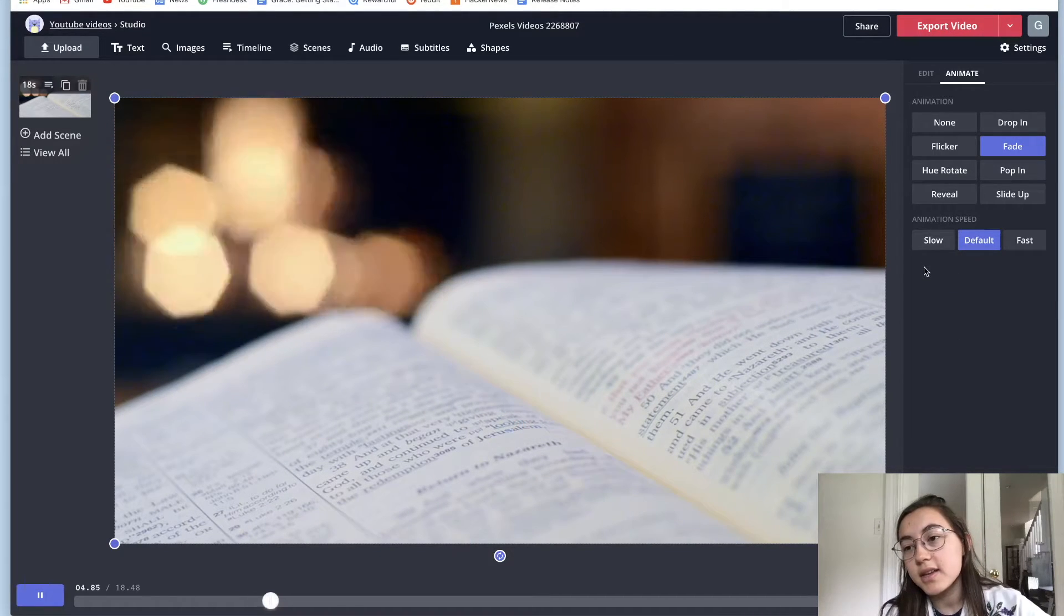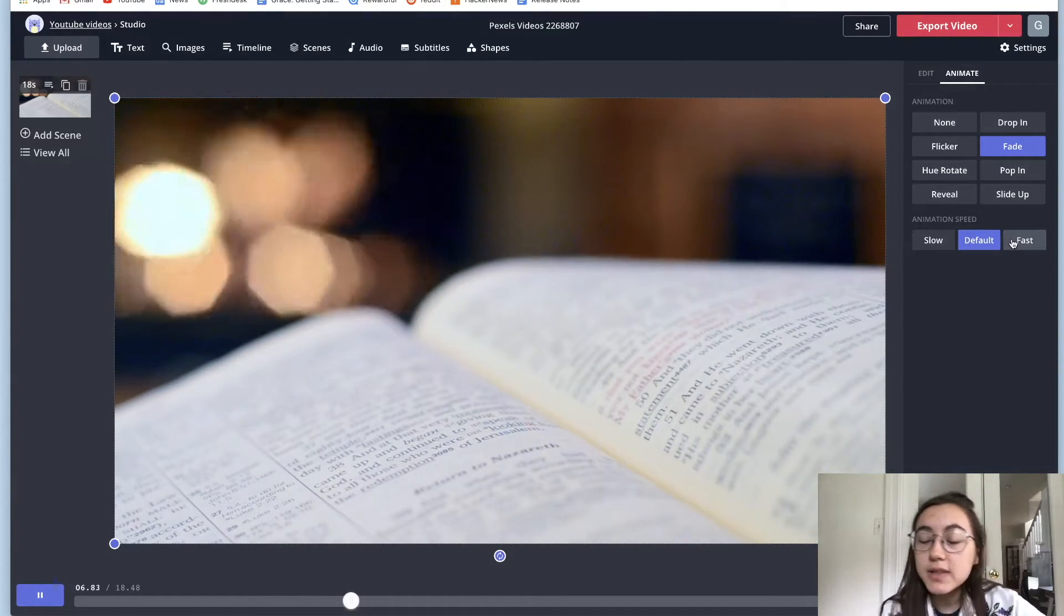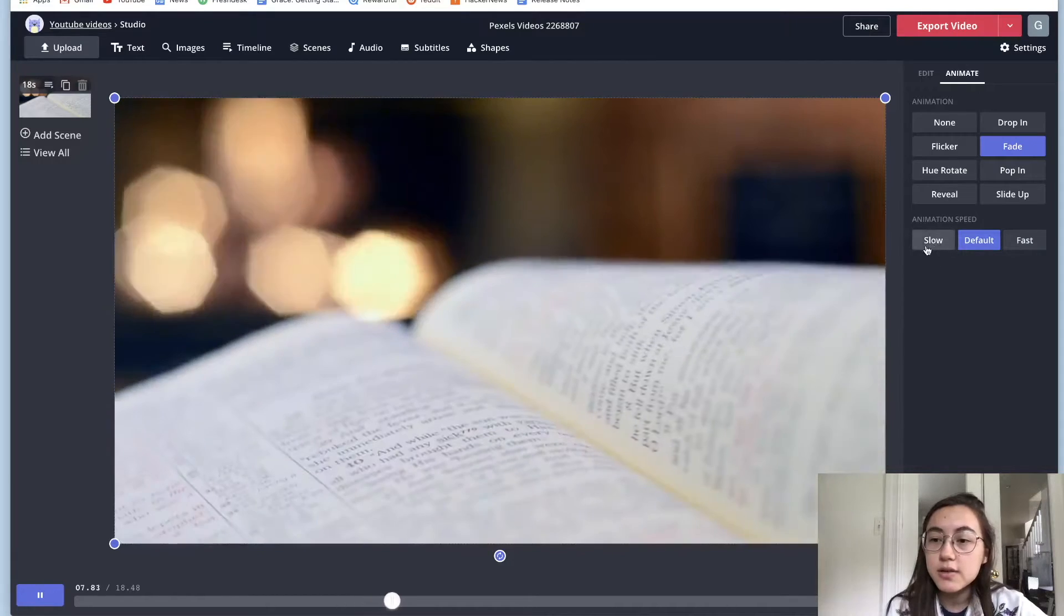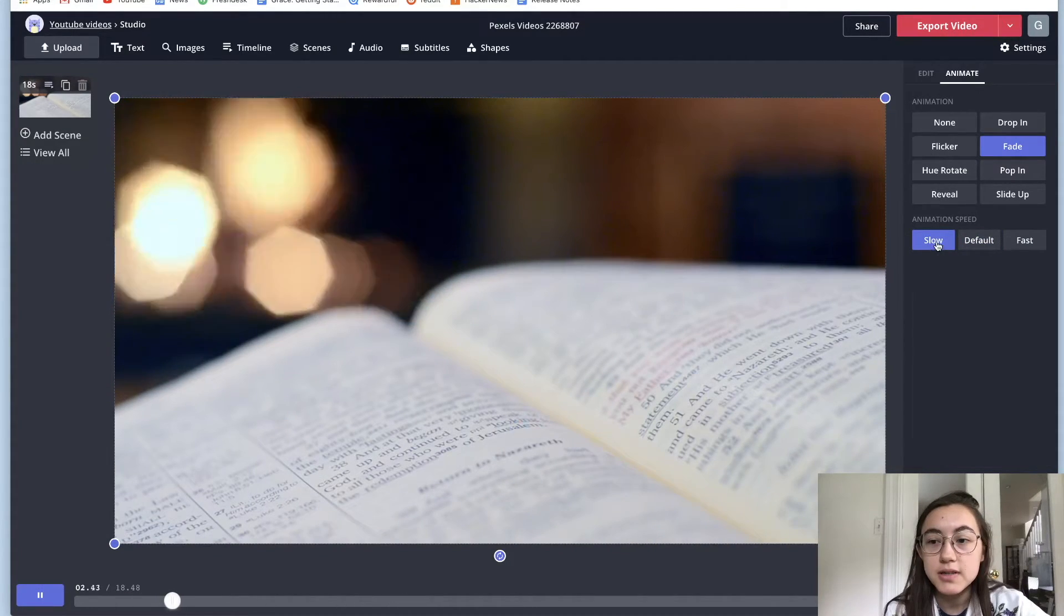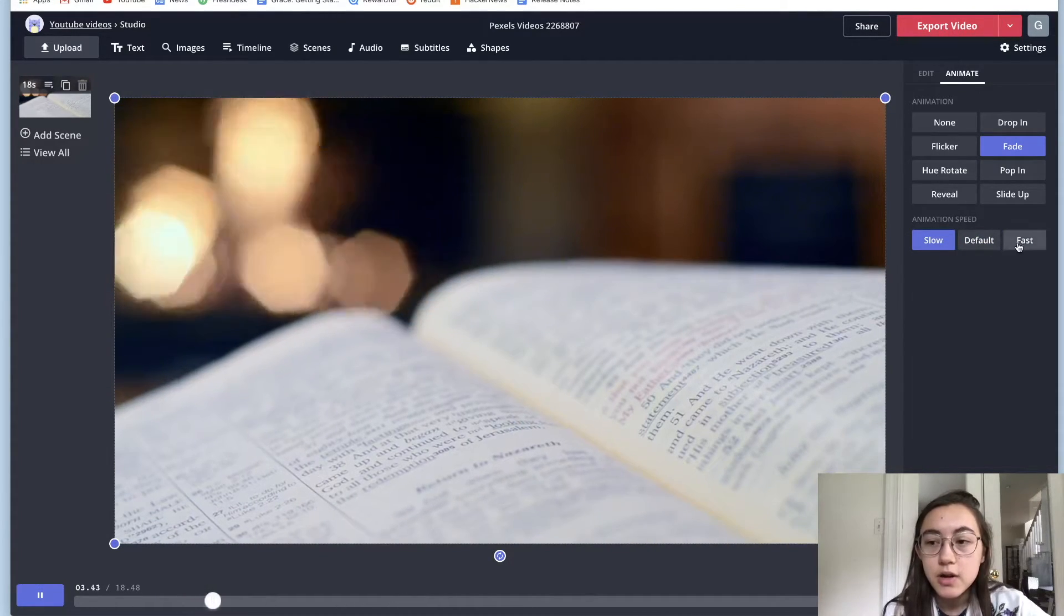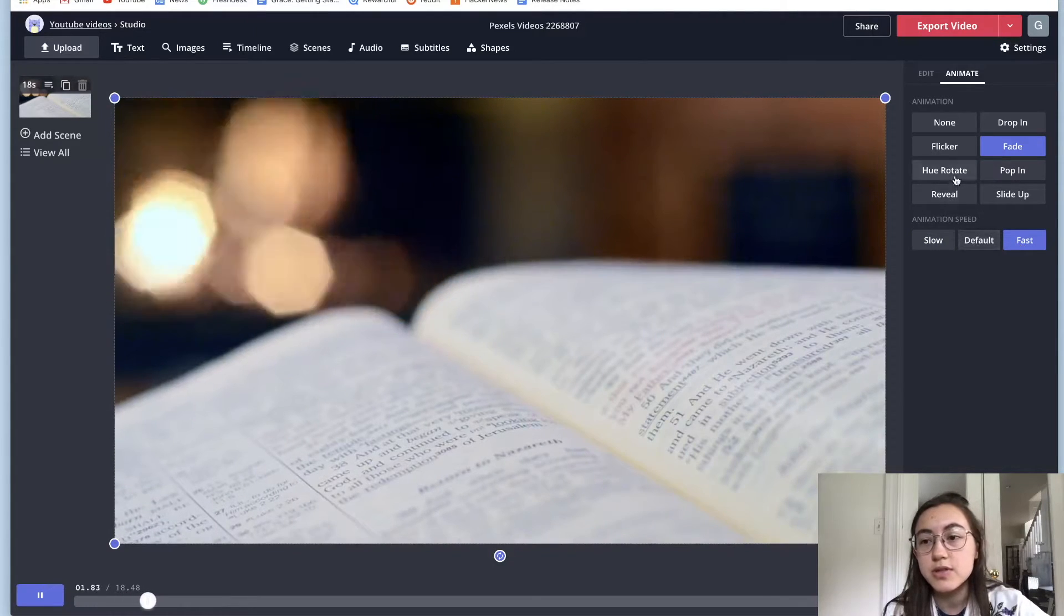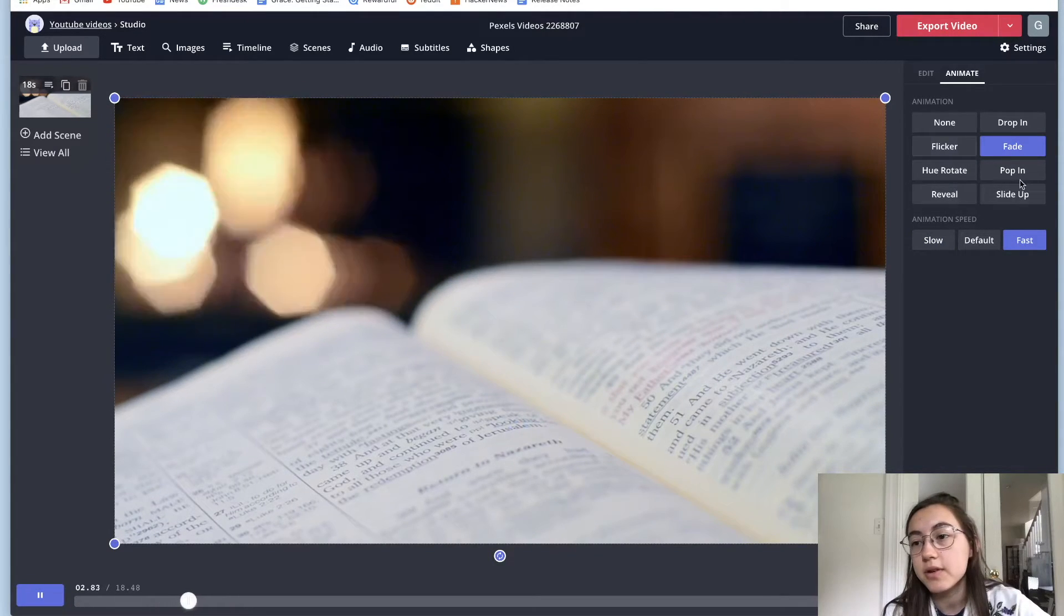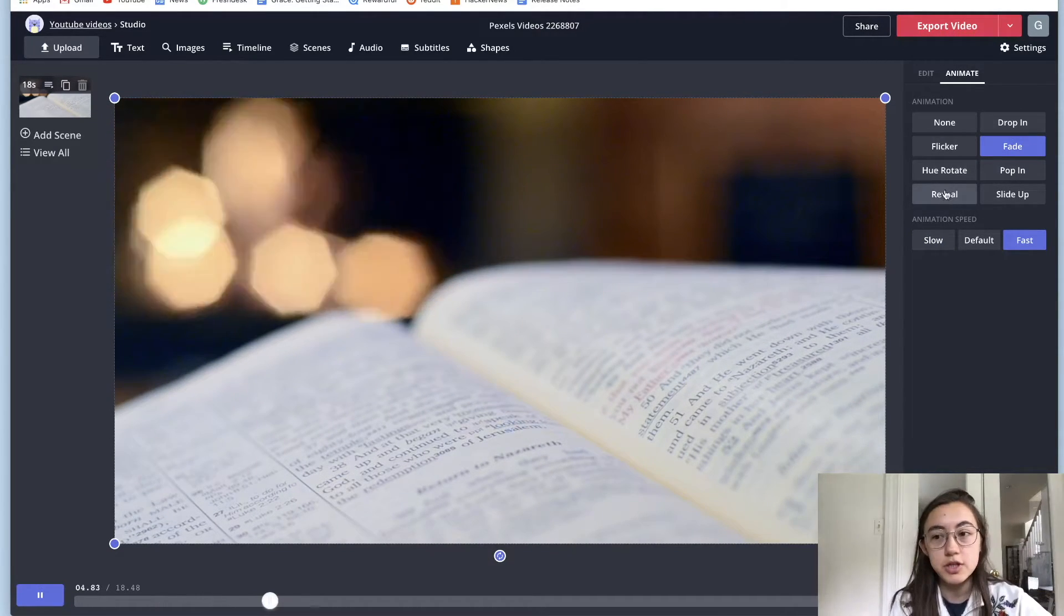Another thing that you can do is change the speed of the animation. So if you want it to be a slower transition, if you want it to be slower or faster, you have those options too. And they work for all of these different animations.